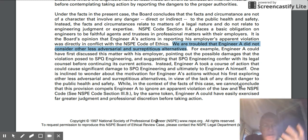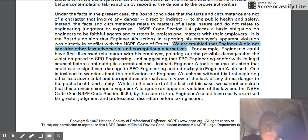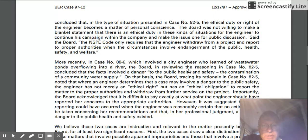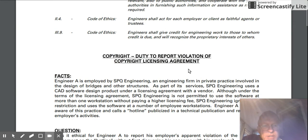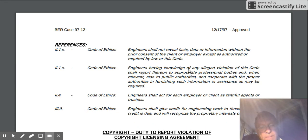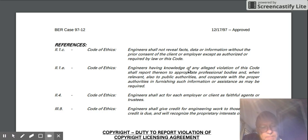Hello again. I just want to finish up with BER 97-12. This last issue of discretion — the engineer was certainly being ethical in their sensibilities that something was amiss here and it was important enough to do something about. Maybe it was not an obligation to do anything about it, but that's a big issue here.